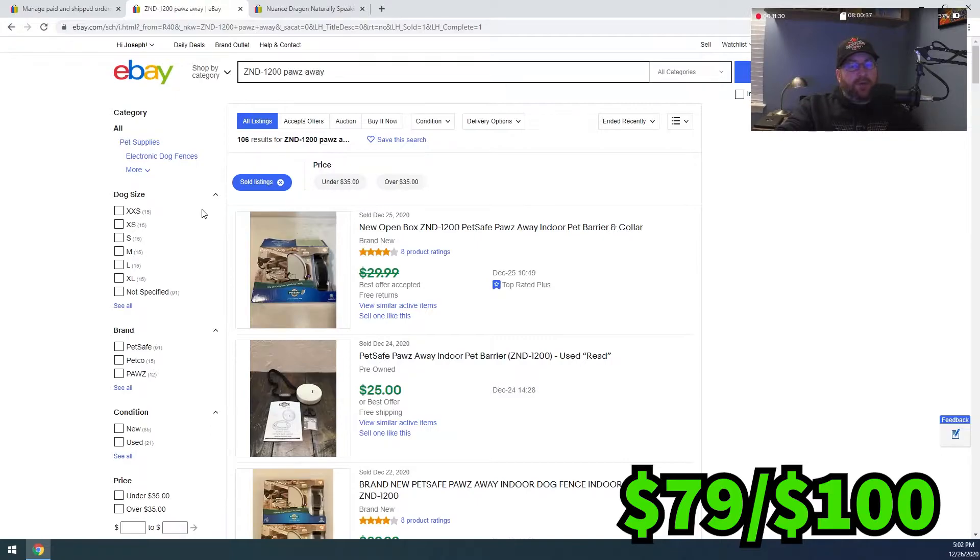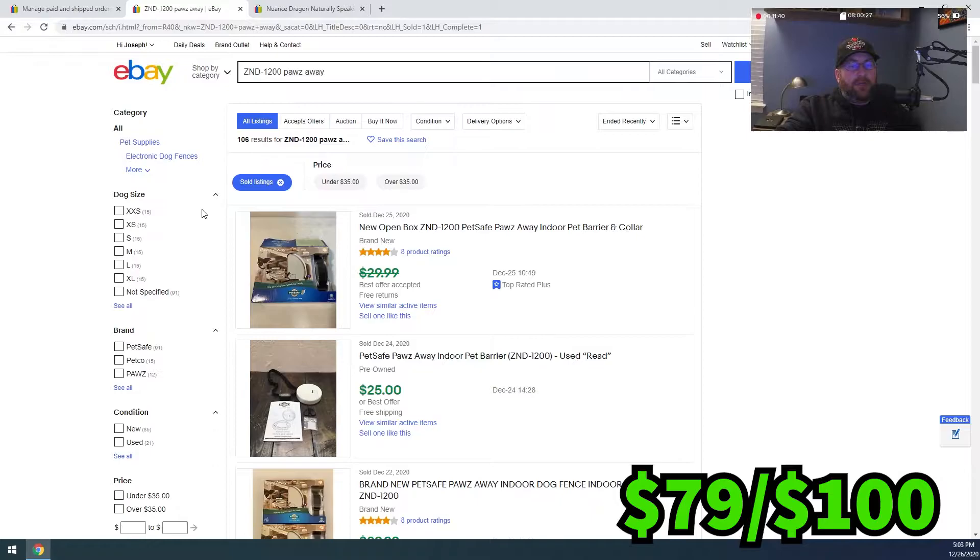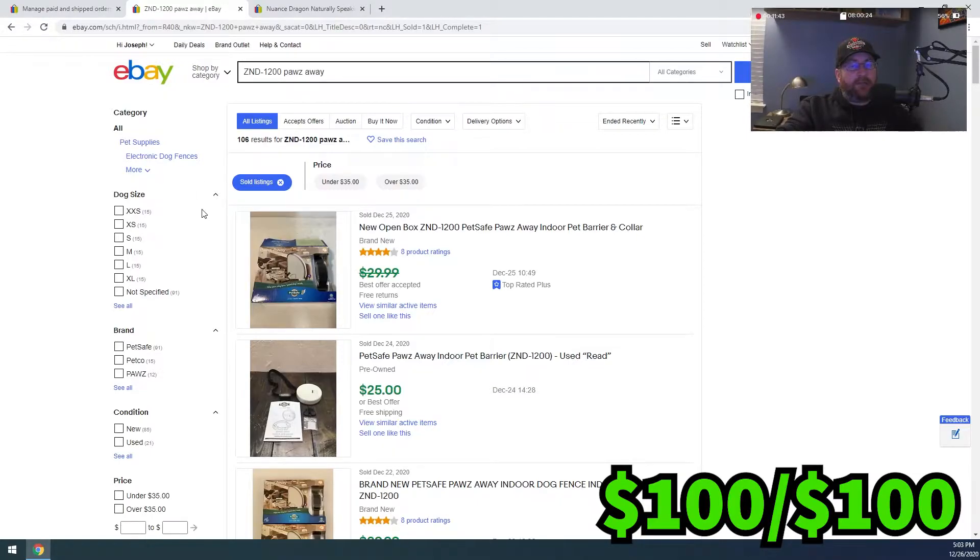So that was $20.98. We just round that up to $21. That brings us to, I think we were at $79 and that's going to bring us to exactly $100.